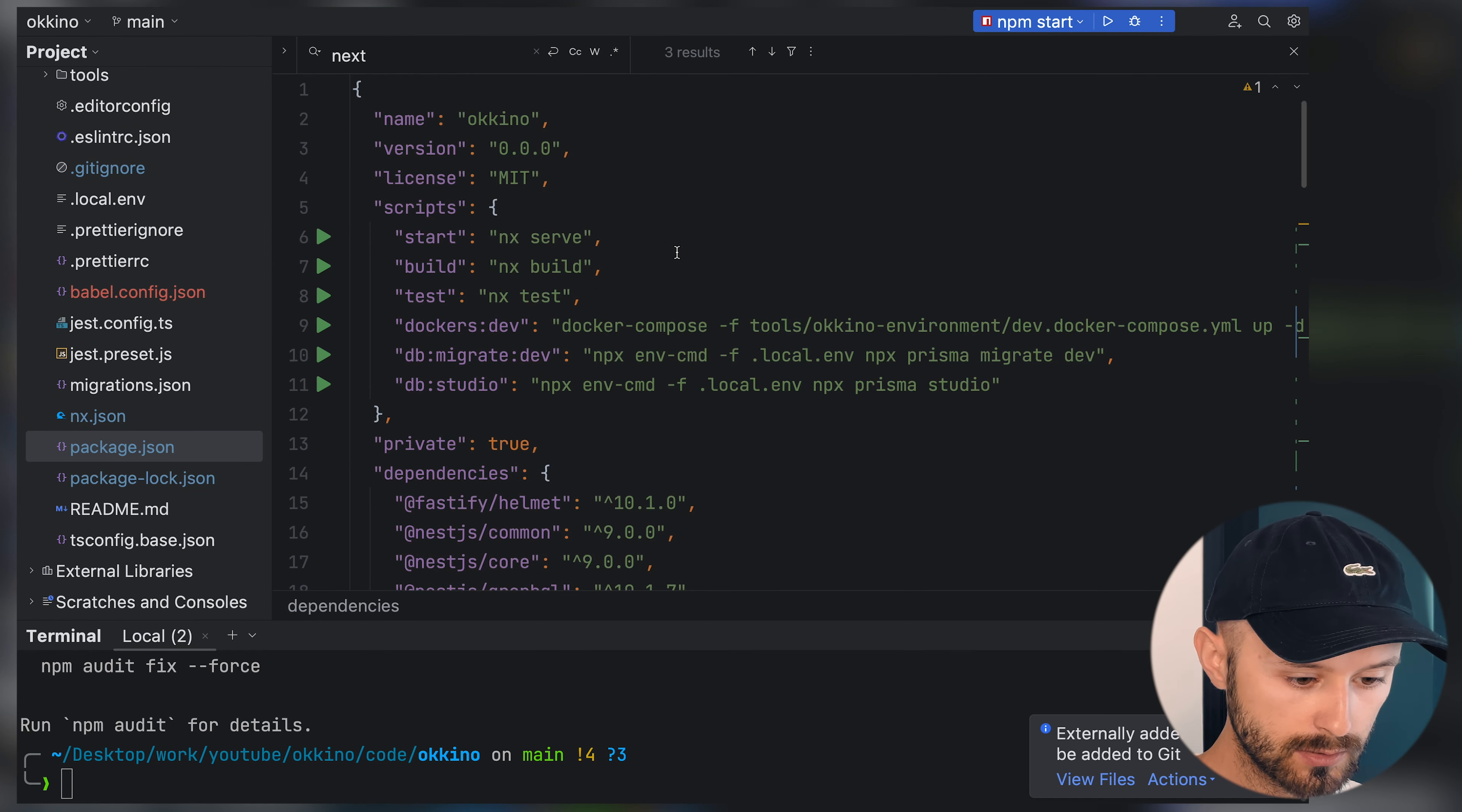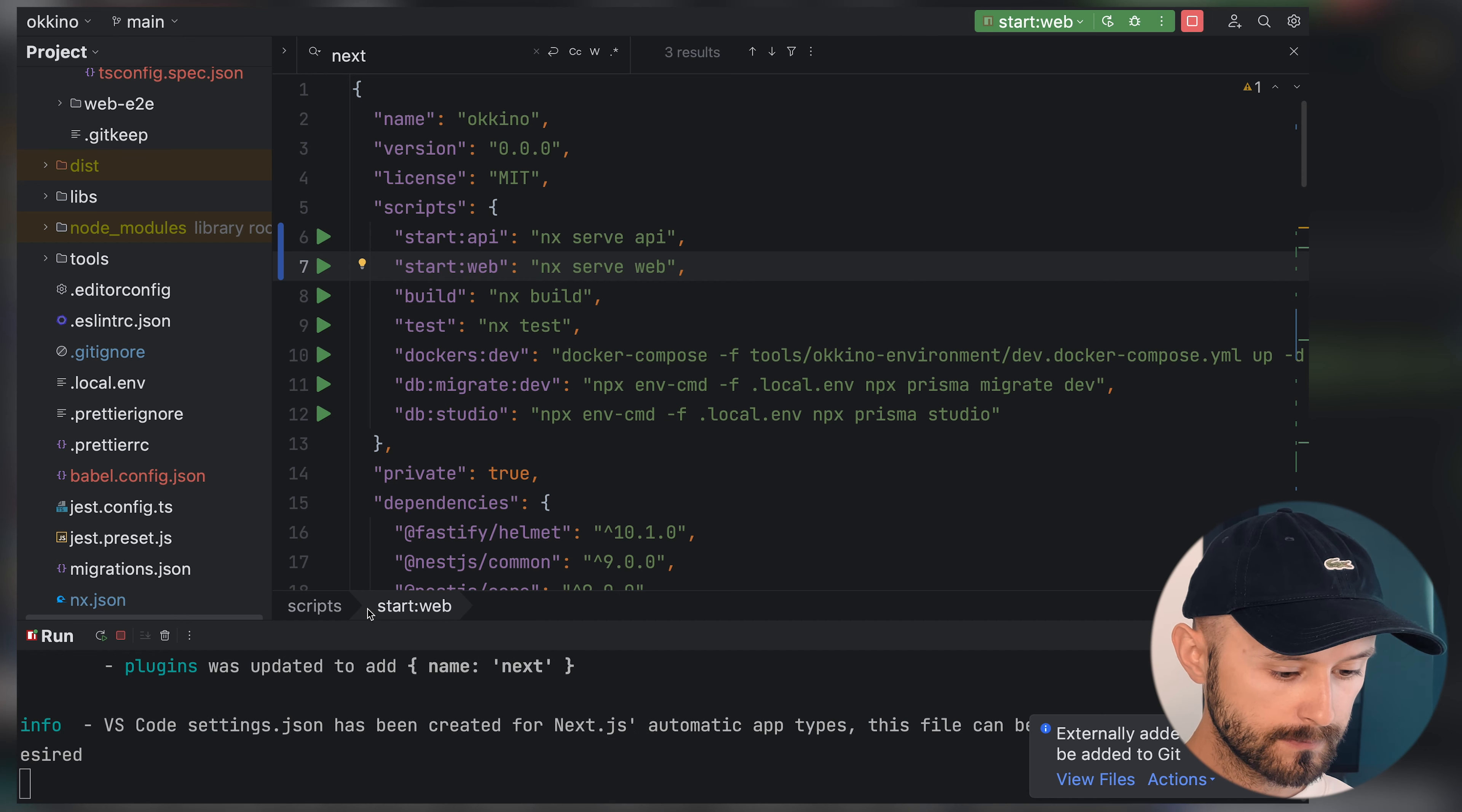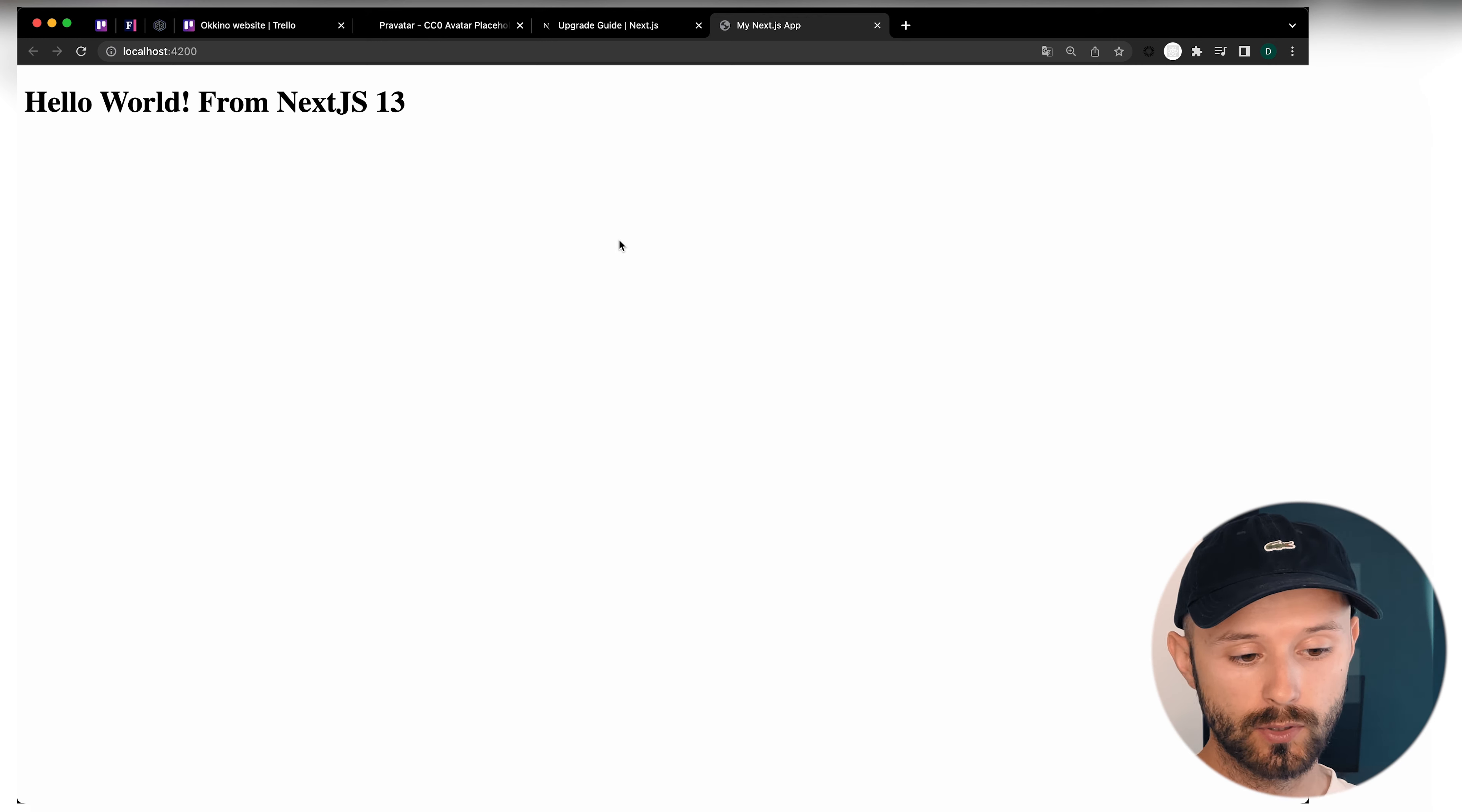Let's check package.json. We now have start API and start web. Let's start web. So it does some stuff and we have our website on localhost 4200. Hello world from Next.js. It works.